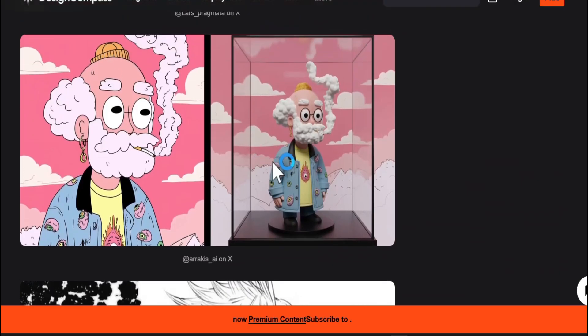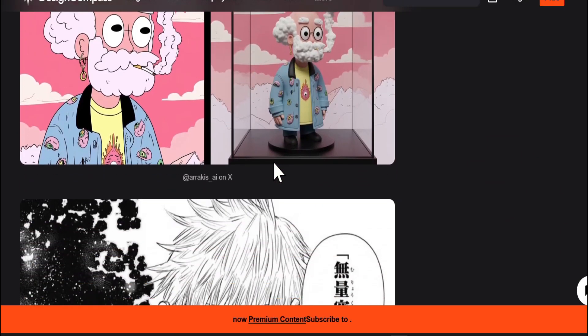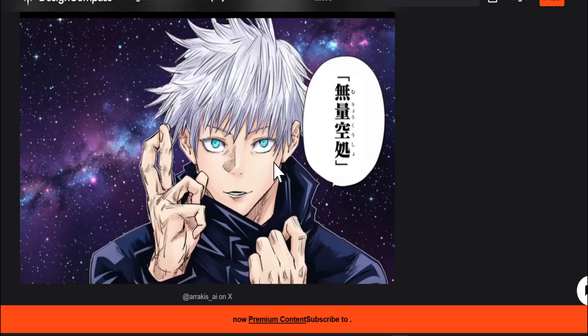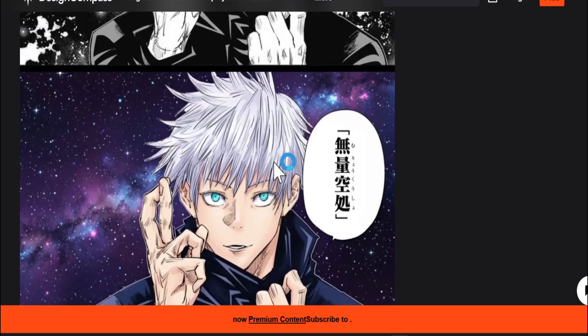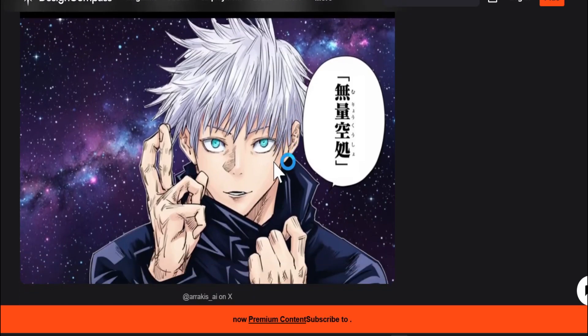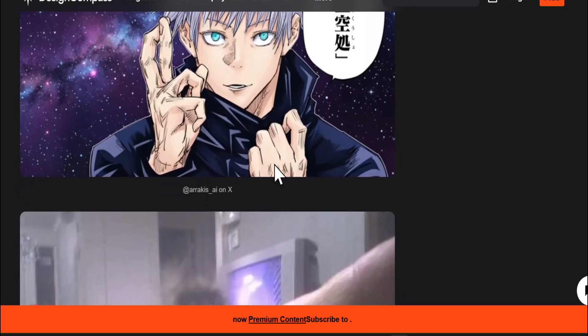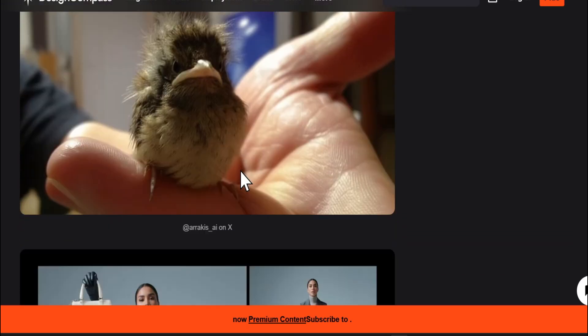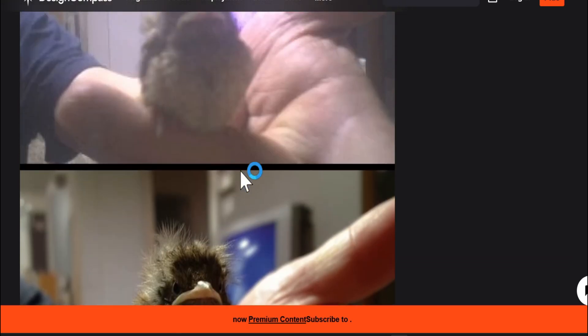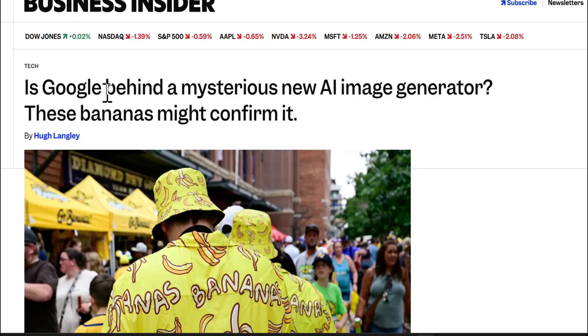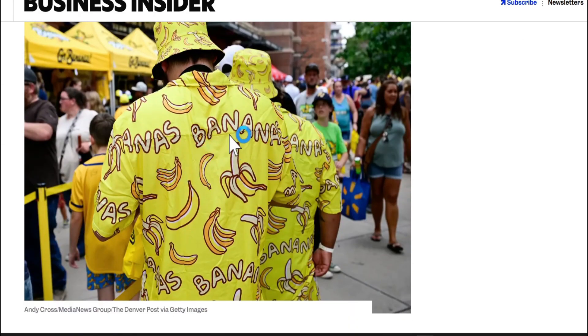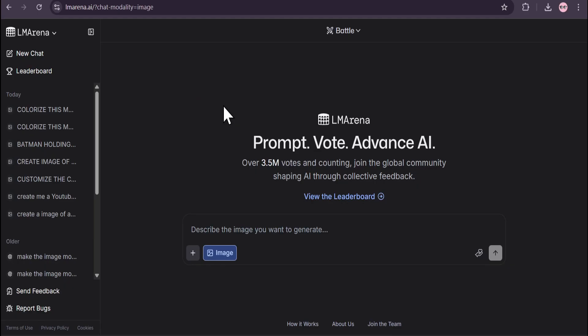People are saying this image model is from Google's next AI image from Gemini 3 that we've been talking about. Maybe we will get this new AI image model on Gemini 3. They're showing that Google is behind this mysterious new AI image generator called Nano Banana.